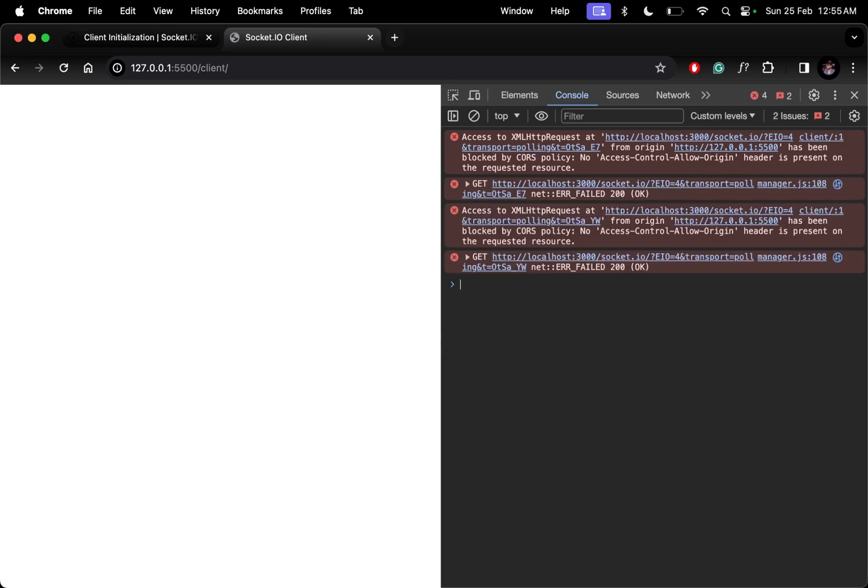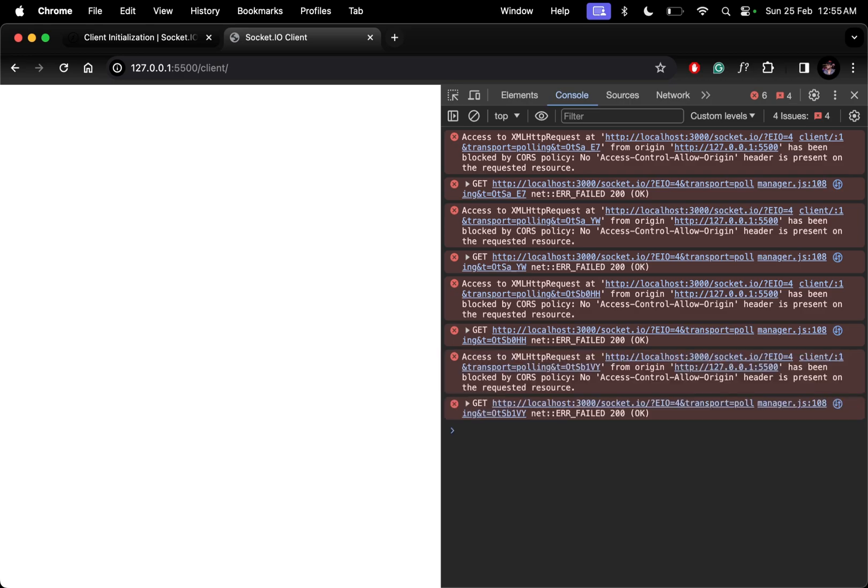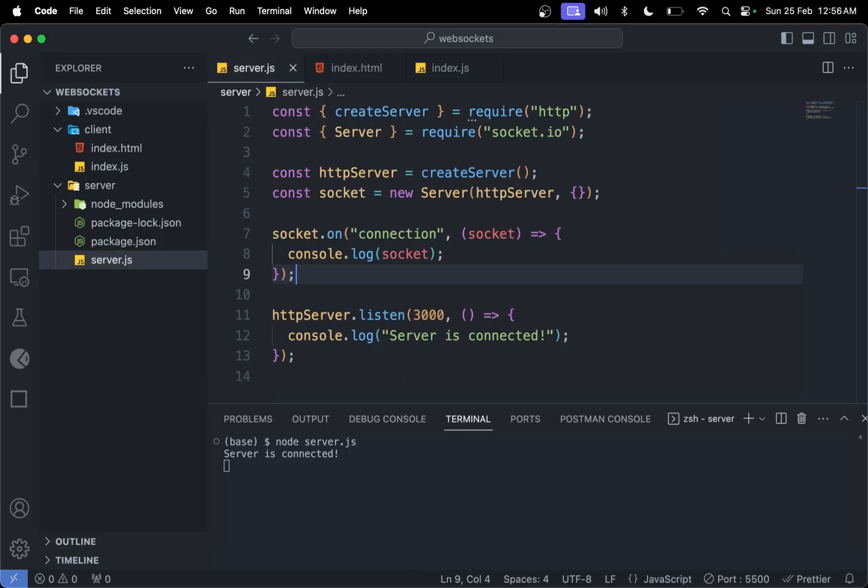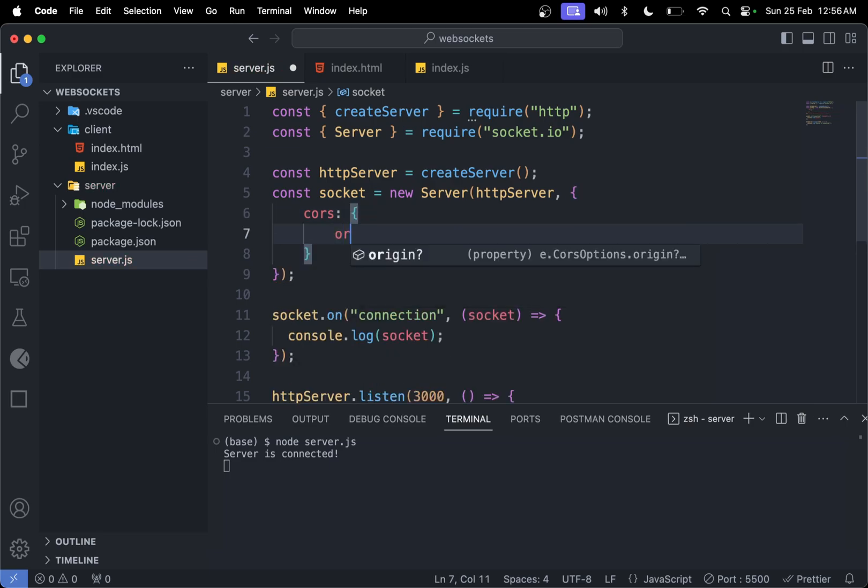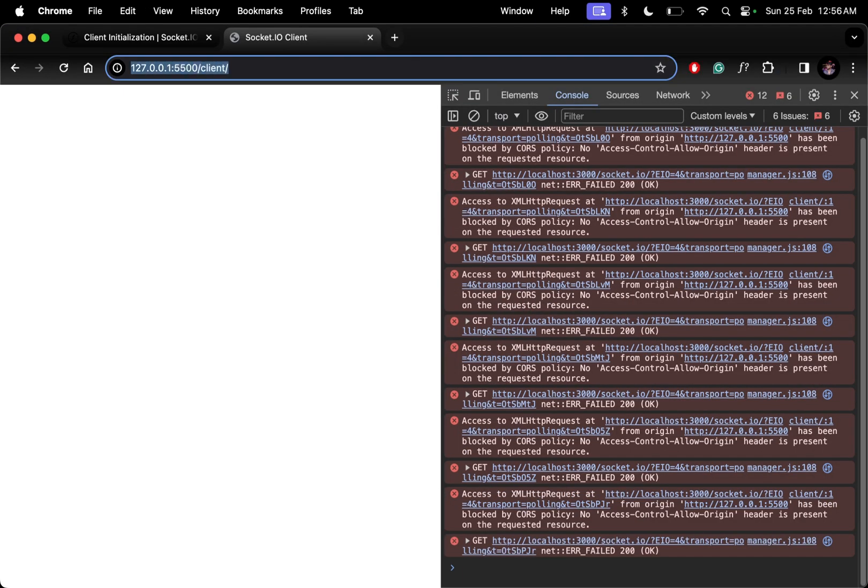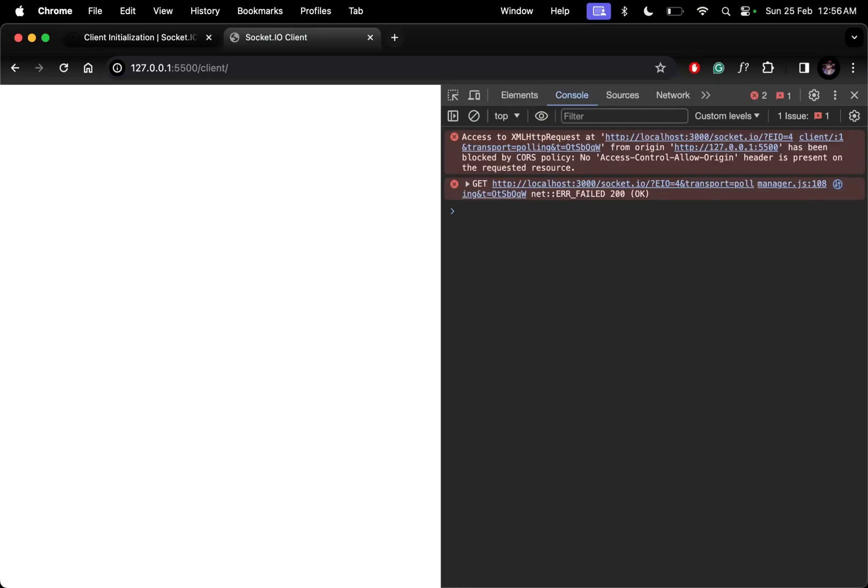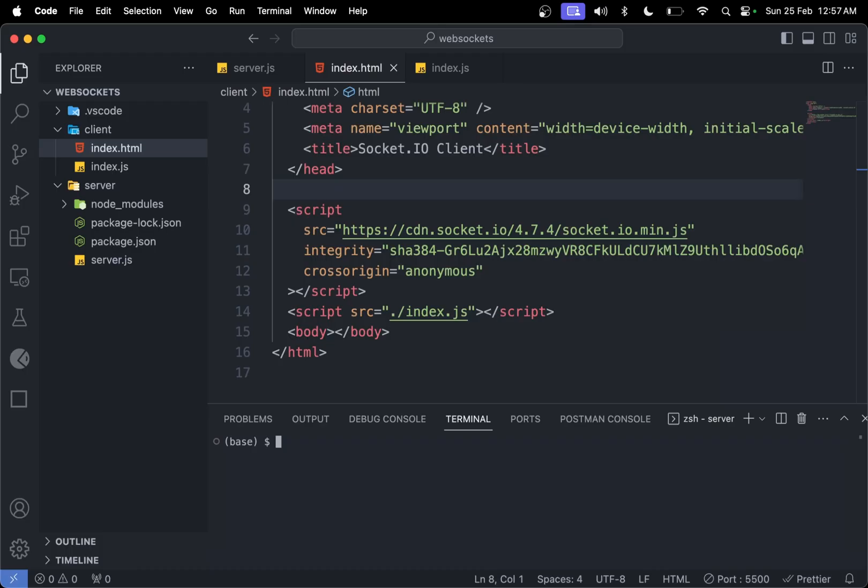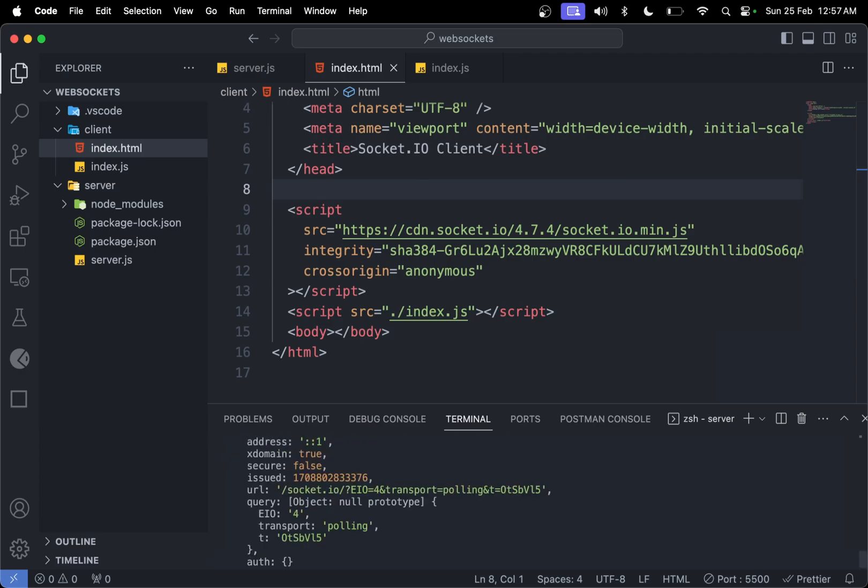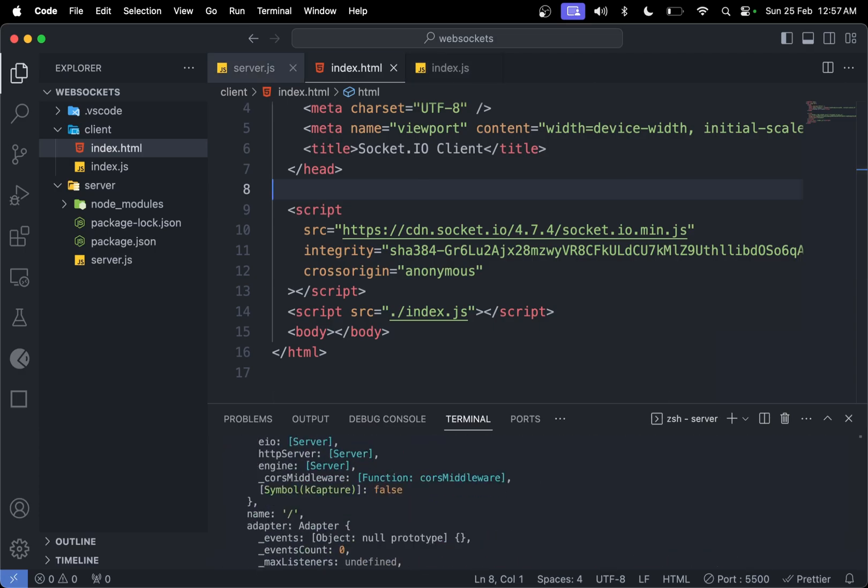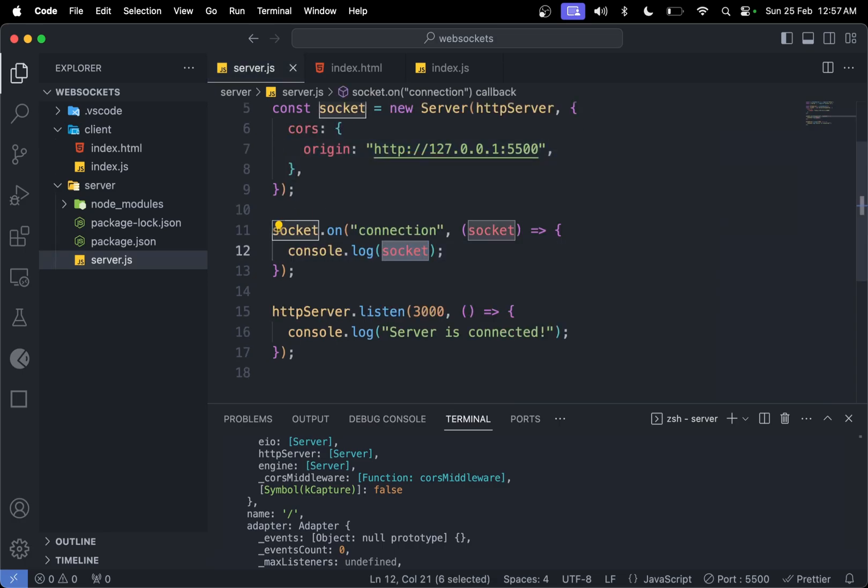We'll see access to XMLHttpRequest is blocked by CORS policy. When we get errors like this, go to the server and add CORS with an origin of the client application address. Save this file, refresh this, or maybe start server. Let me do this again.